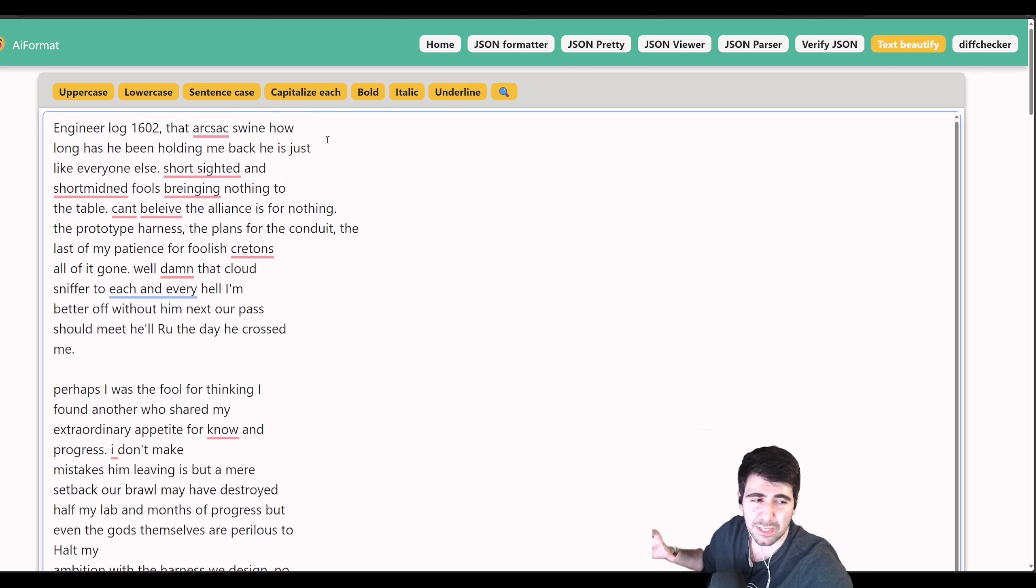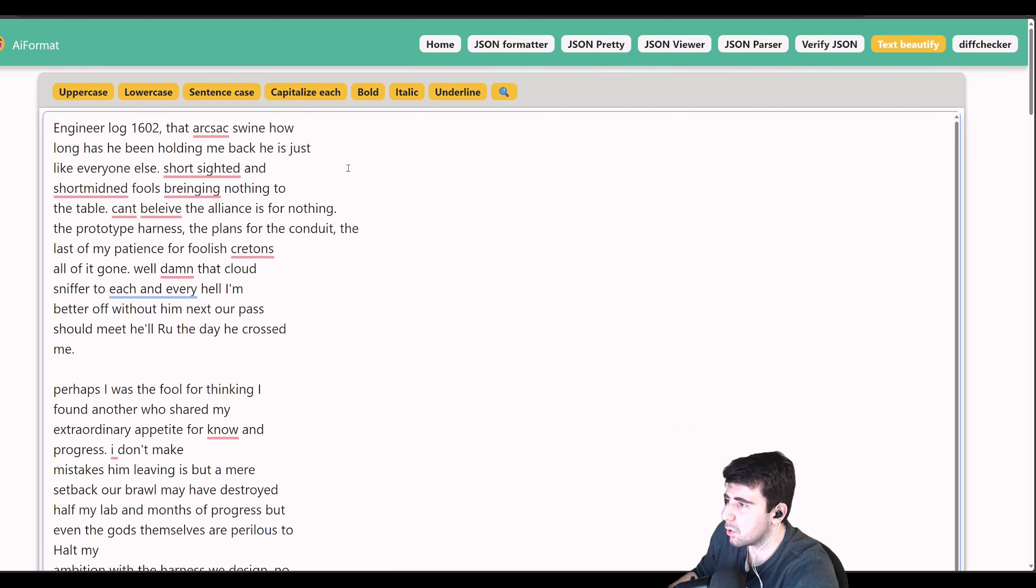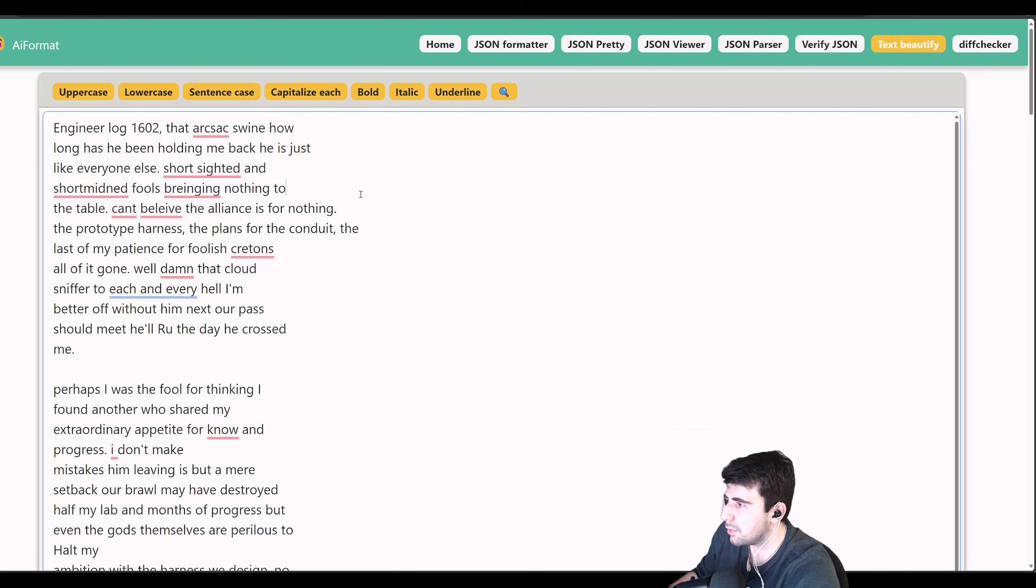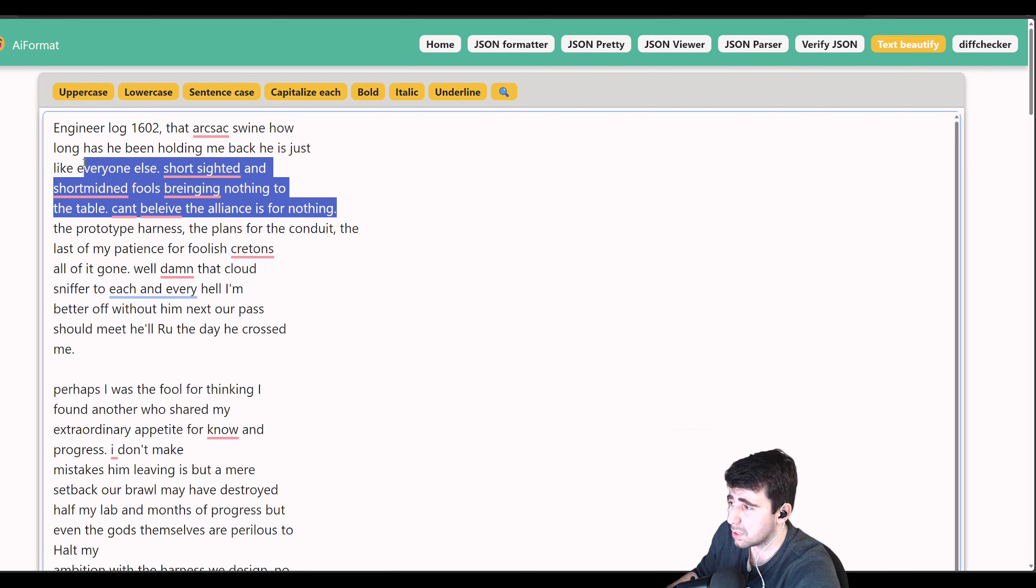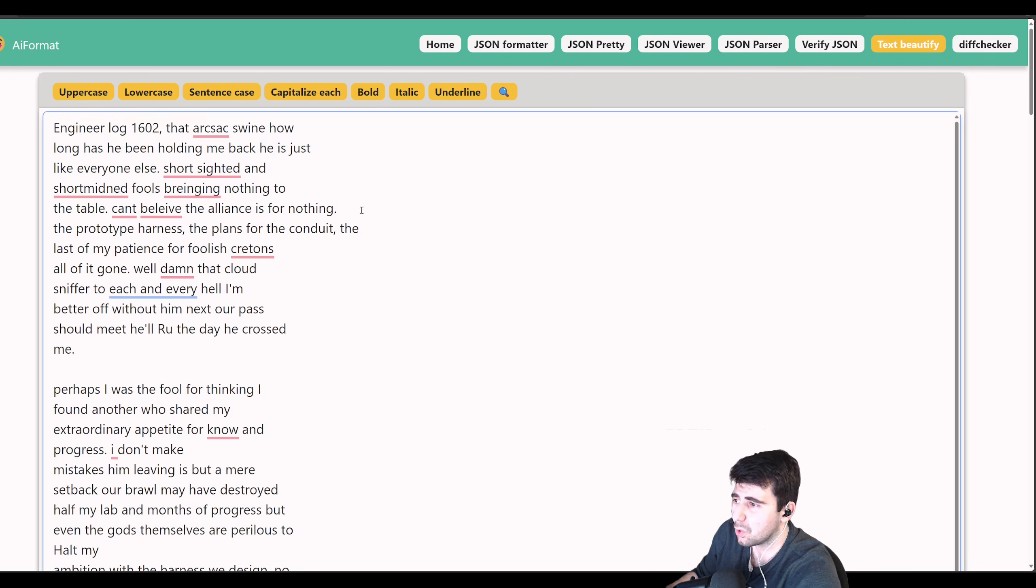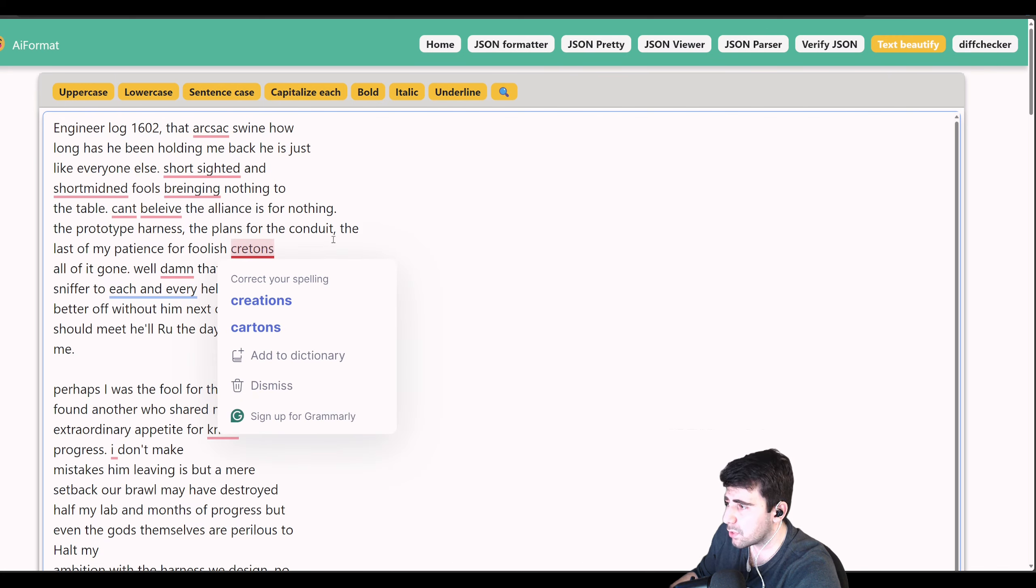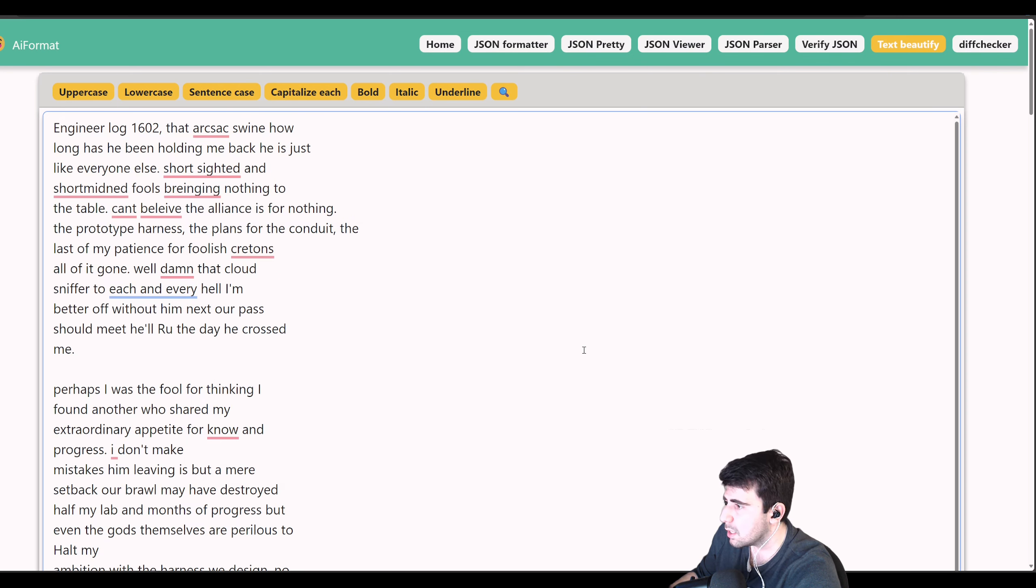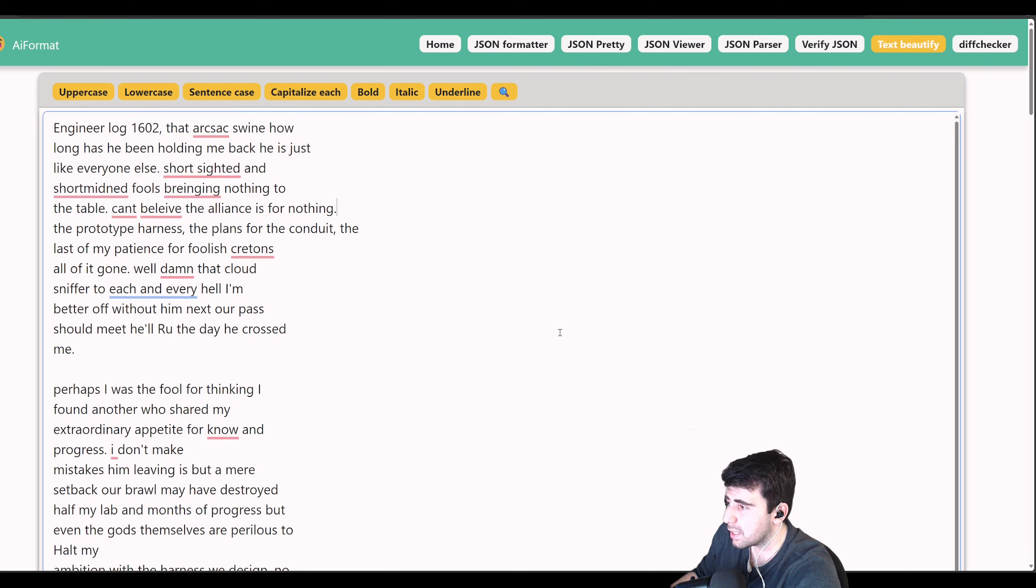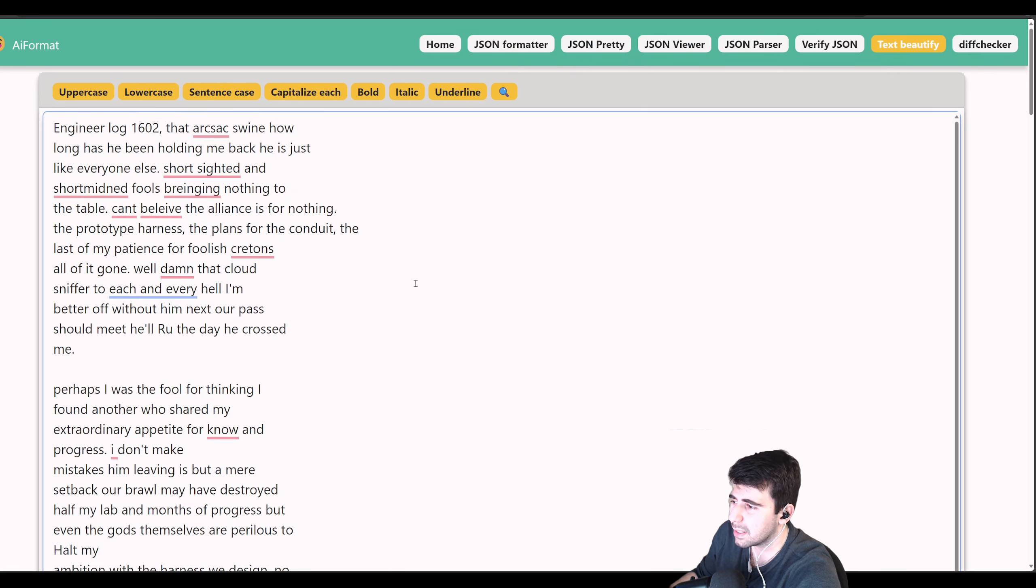Engineer log 1602. That arksack swine, how long has he been holding me back? He is just like everyone else, short-sighted and short-minded fools bringing nothing to the table. Can't believe the alliance is for nothing. So he had some sort of alliance that kind of broke down. The prototype harness, the plans for the conduit, the last of my patience for foolish cretins, all of it is gone. Damn that cloud sniffer to each and every hell. I'm better off without him.